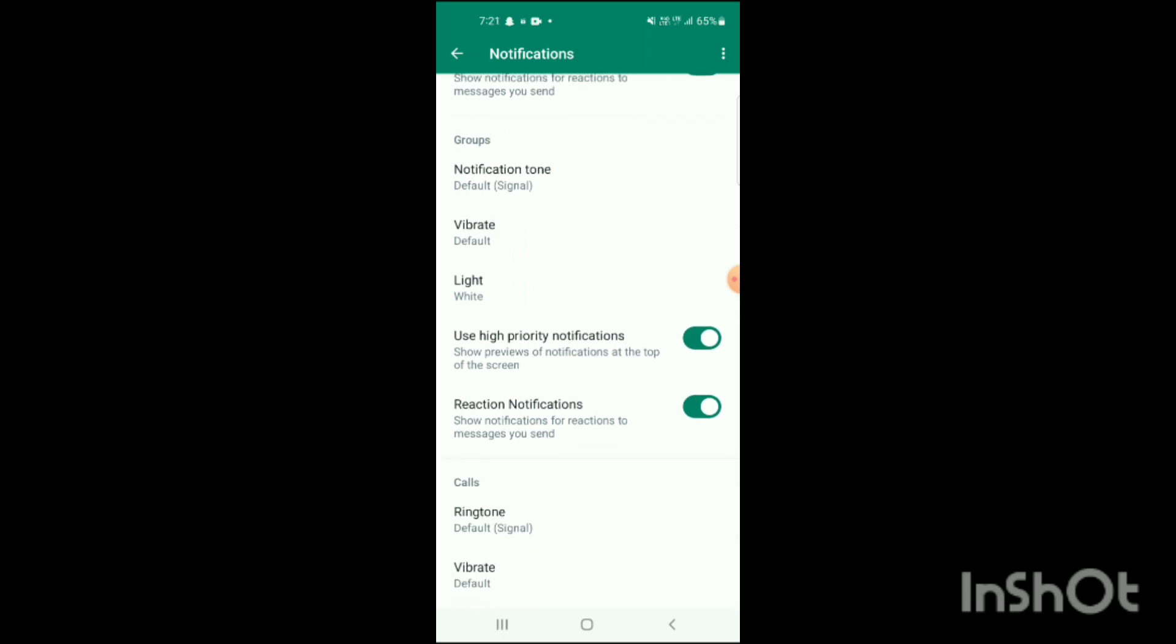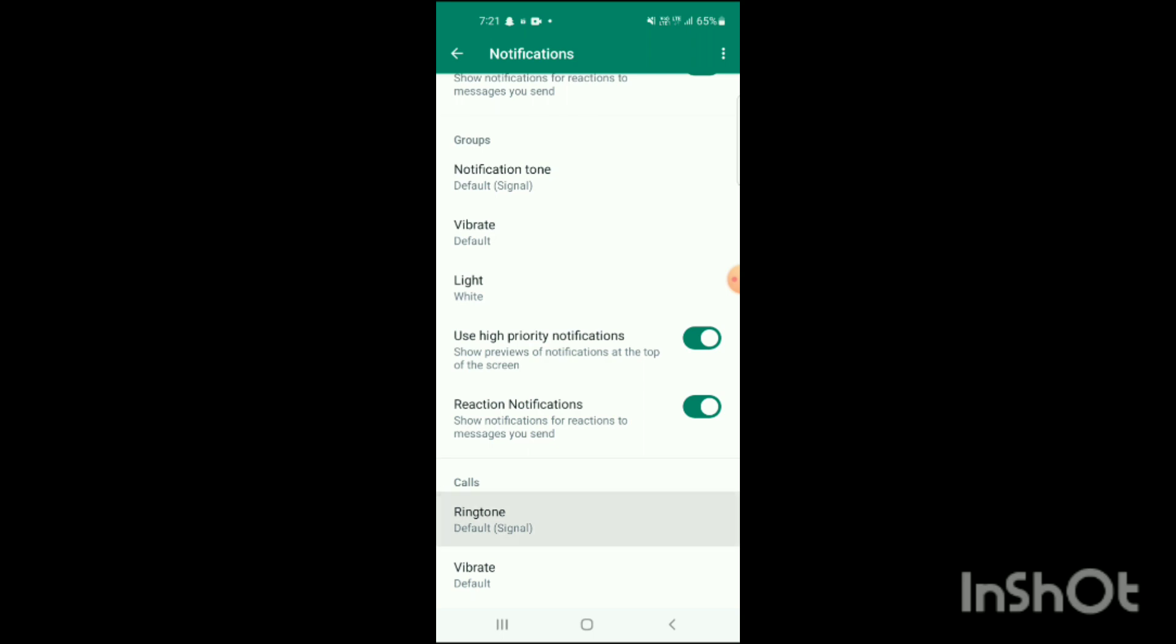Click on it. When you click on it, here you will see the ringtone has been set. If you want to delete, you just have to simply shift it to silent like this.